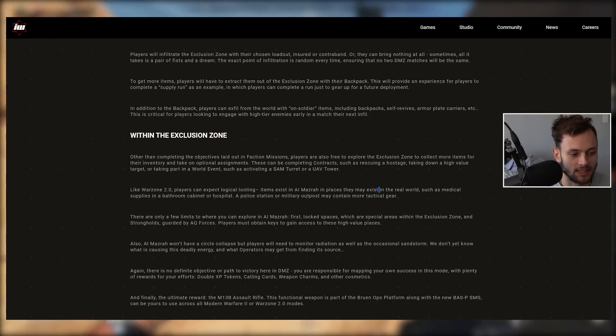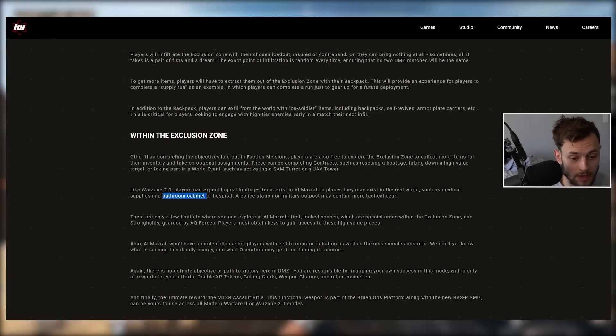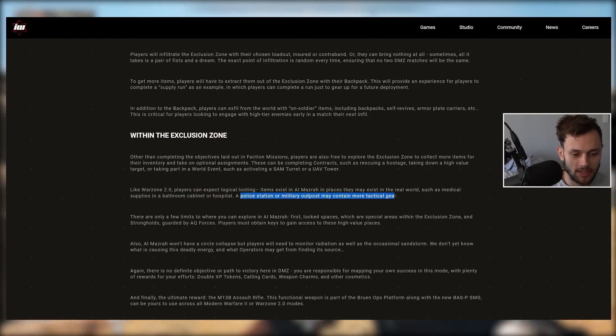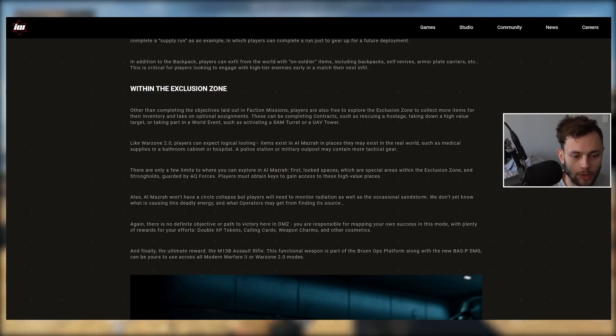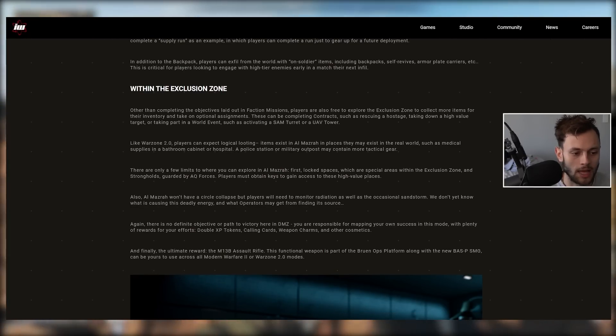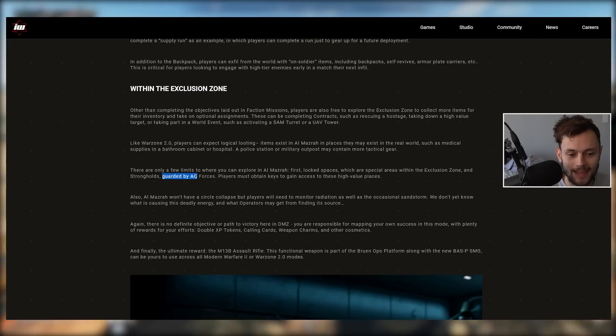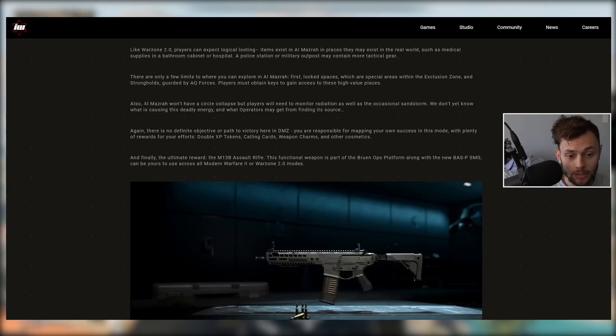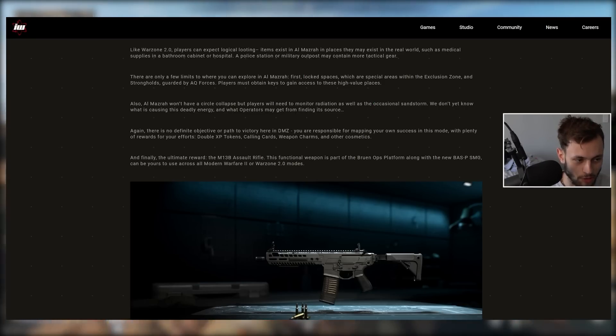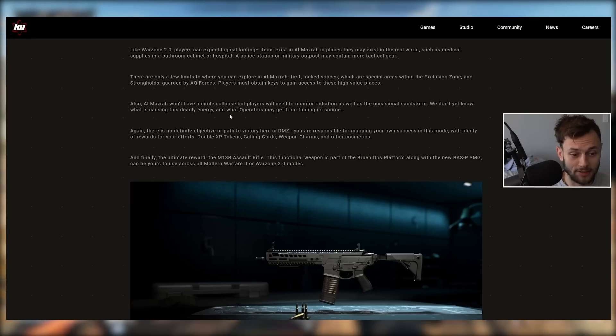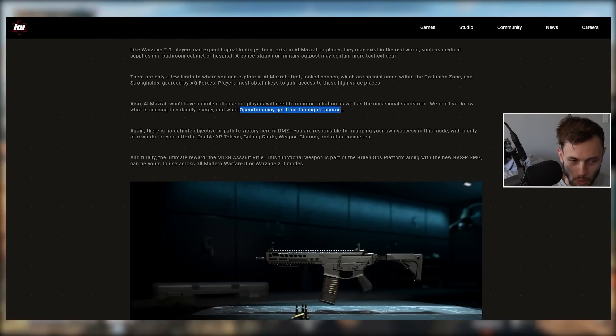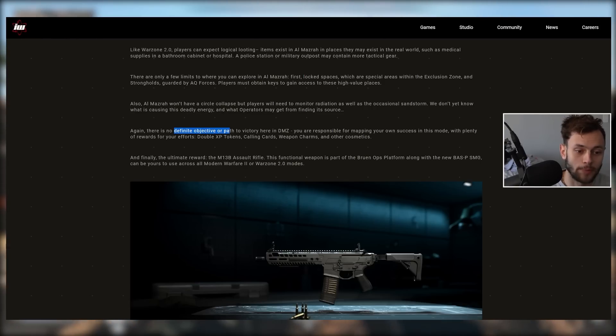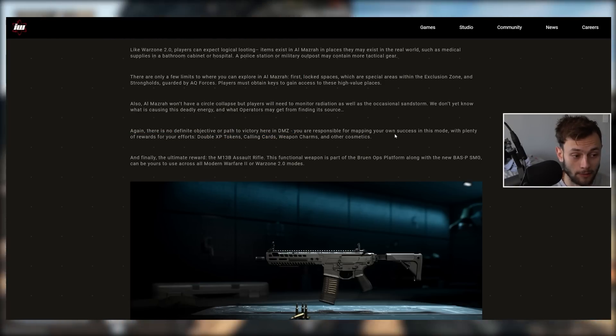Like Warzone 2, players can expect logical looting. Items exist in Almazra in places that may exist in the real world, such as medical supplies in a bathroom cabinet or hospital, and a police station or military outpost may contain more tactical gear. There are only a few limits to what you can explore. First, locked spaces, which are special areas within the Exclusion Zone, and strongholds guarded by AQ forces. Players must obtain keys to gain access to these high value places. Almazra won't have a circle collapse, but players will need to monitor radiation as well as the occasional sandstorm. We don't know yet what's causing this deadly energy and what operators may get from finding its source. A future Easter egg there, I guess.